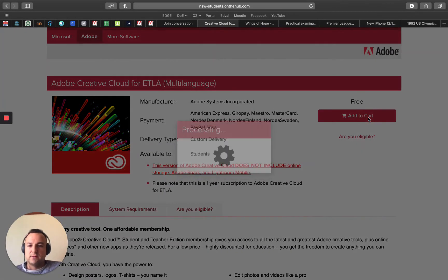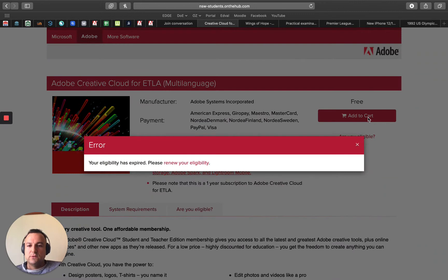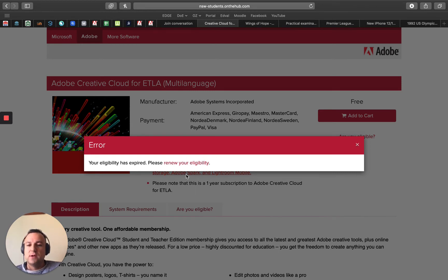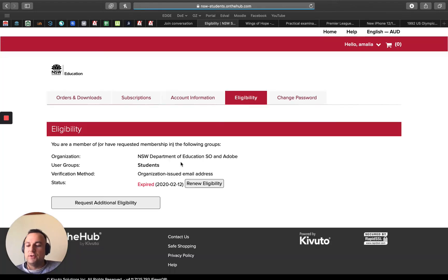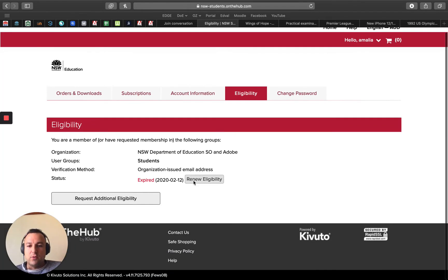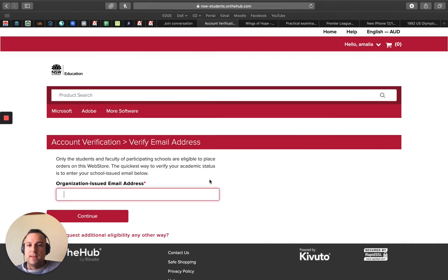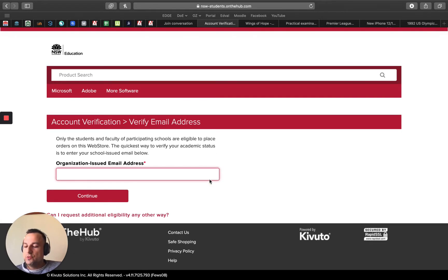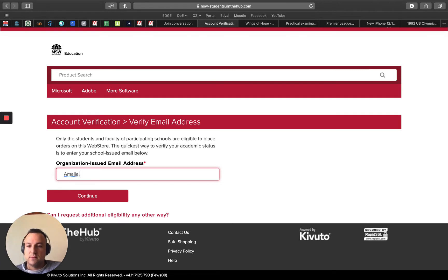Now here I want to add this to my cart. Because we haven't done this yet, it's asking us to renew our eligibility. It wants to see that you're still a student, so I'm going to click on that renew eligibility, and then I'll click over here renew eligibility. Now it's going to say, what's your school email, so I'm going to type in Amalia's school email here.